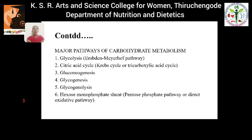The major pathways of carbohydrate metabolism are: first, glycolysis, also known as the Embden-Meyerhof pathway; second, the citric acid cycle, also known as the Krebs cycle or tricarboxylic acid cycle; third, gluconeogenesis; fourth, glycogenesis; fifth, glycogenolysis; and finally, the hexose monophosphate shunt pathway, also known as the pentose phosphate pathway or direct oxidative pathway.